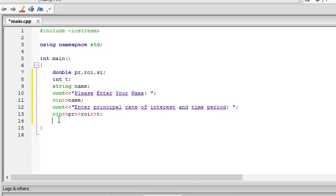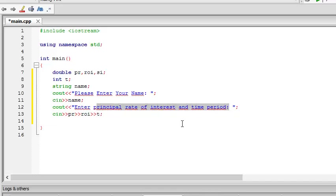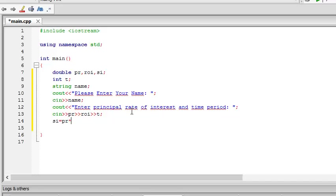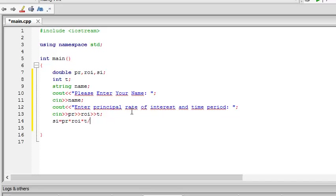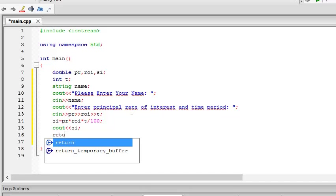It will input principal first, then rate of interest and then time as it says in the above line. And then we have to just calculate it as the simple interest. So, simple interest equal to principal into rate of interest into time divided by 100. That's it. And then cout, si. Then return 0.